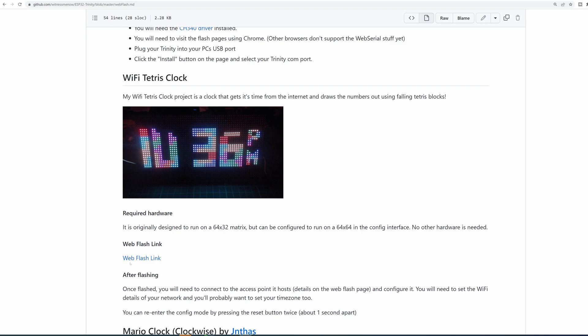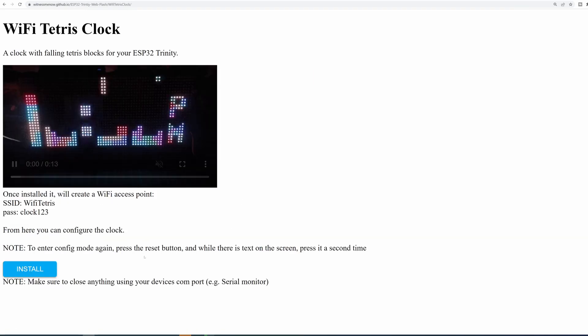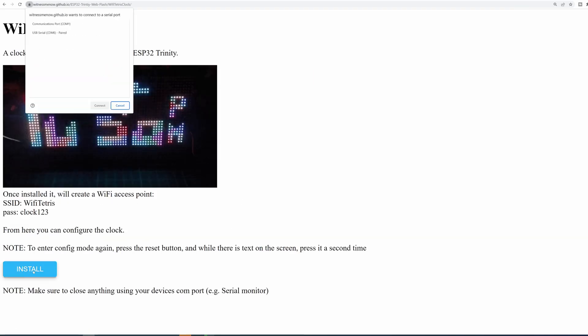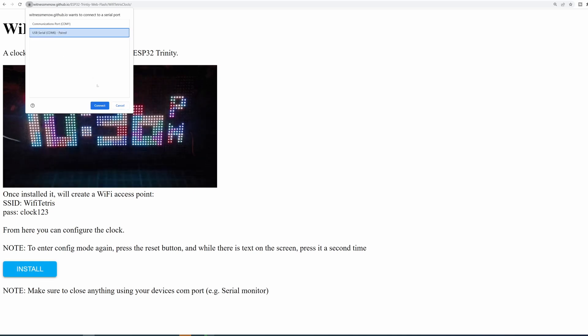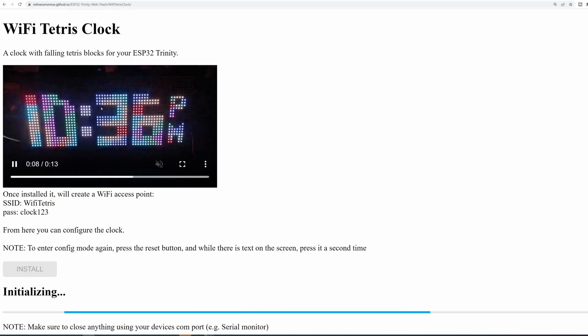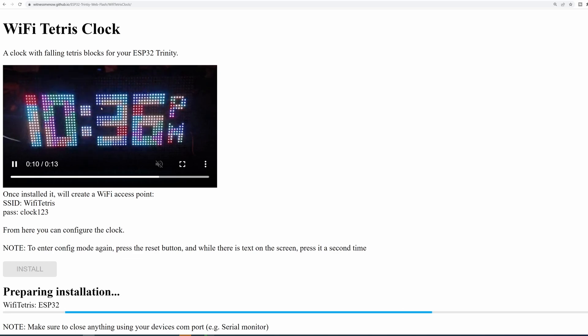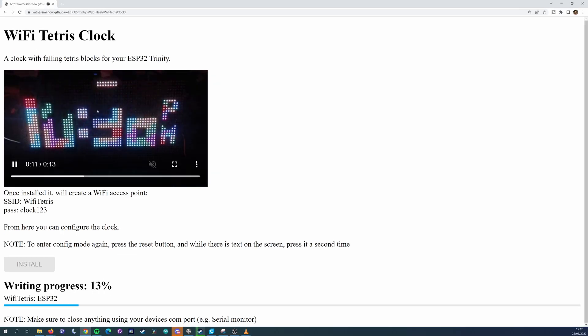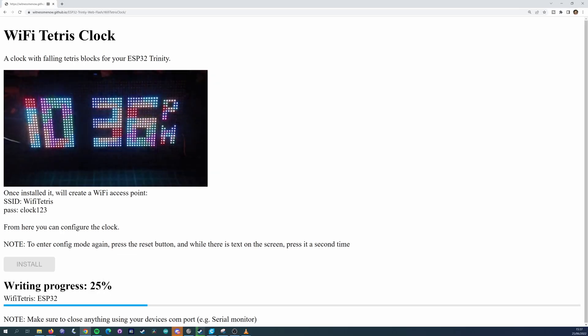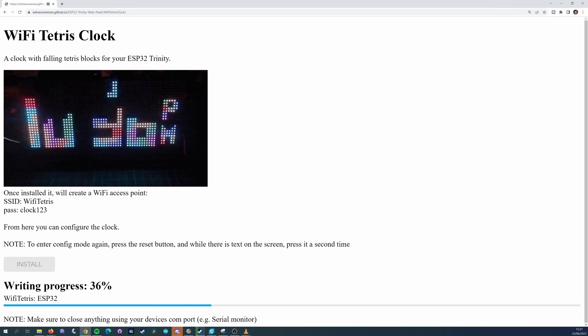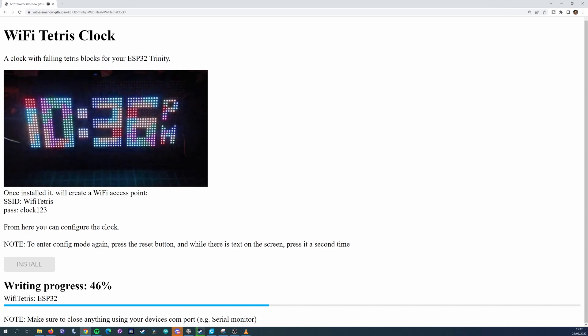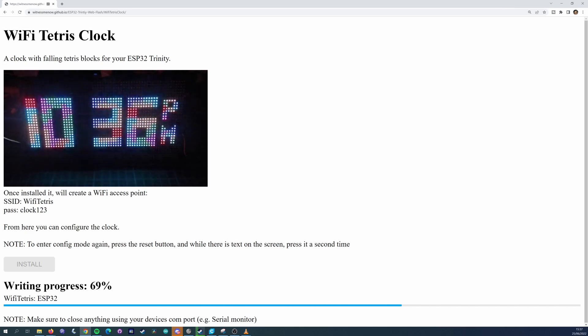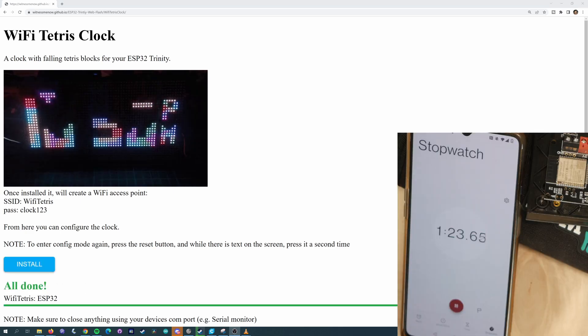We're going to click the link for the WiFi Tetris clock project and when we're on that page we're going to click install. We then need to select the COM port of our ESP32 and click OK. It will now flash the project directly to your ESP32. It'll take a little bit, just over a minute, but that's pretty good.